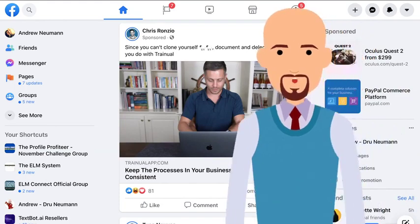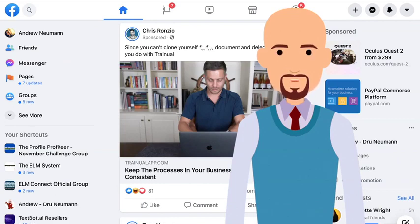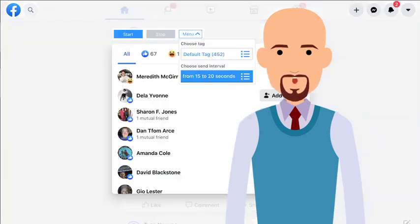El Messenger Pro's outreach features allow you the opportunity of targeting specific posts that your audience engages with in either groups or generally on your Facebook newsfeed. It gives you a great opportunity to find all the buyers in your niche and people who are truly interested in what you're offering. El Messenger Pro automates the entire process, automatically tags the individuals, and sends a welcome message, increasing your engagement significantly.